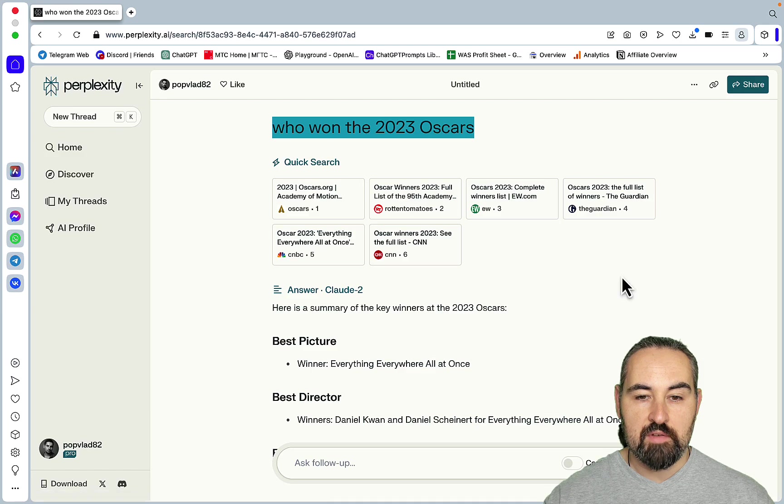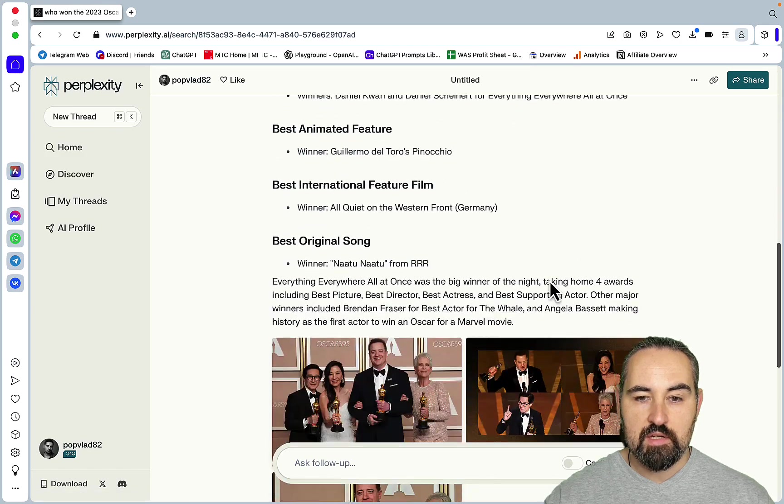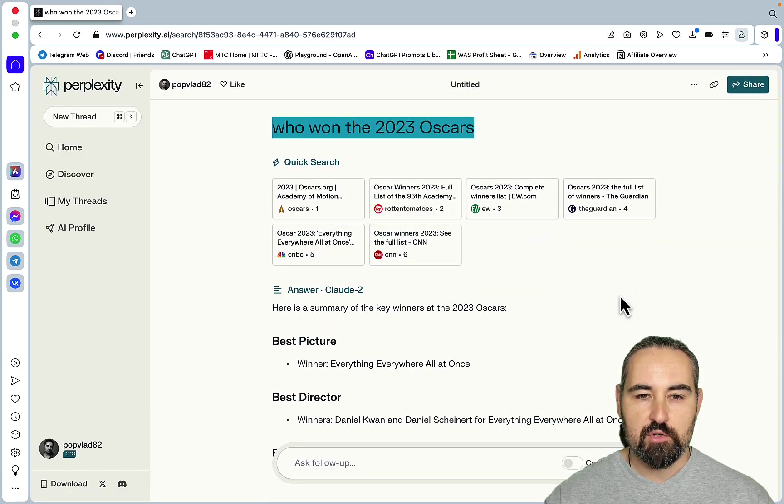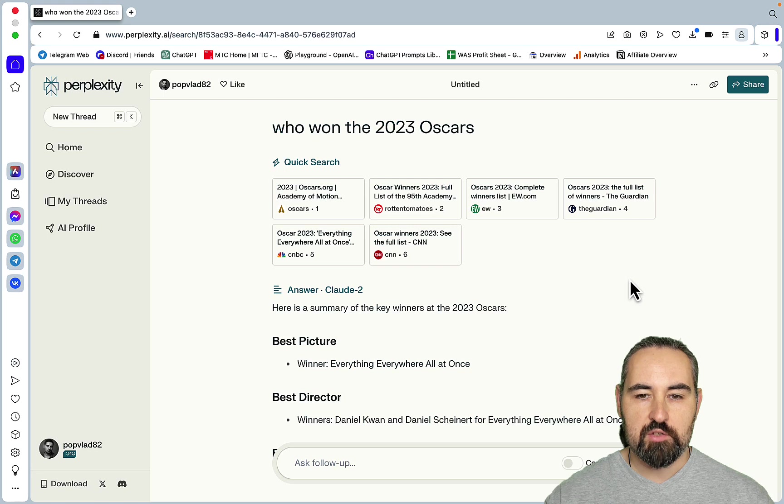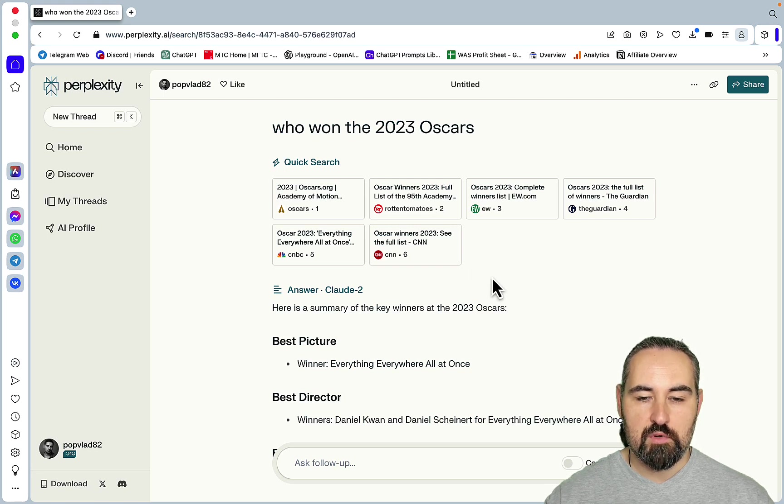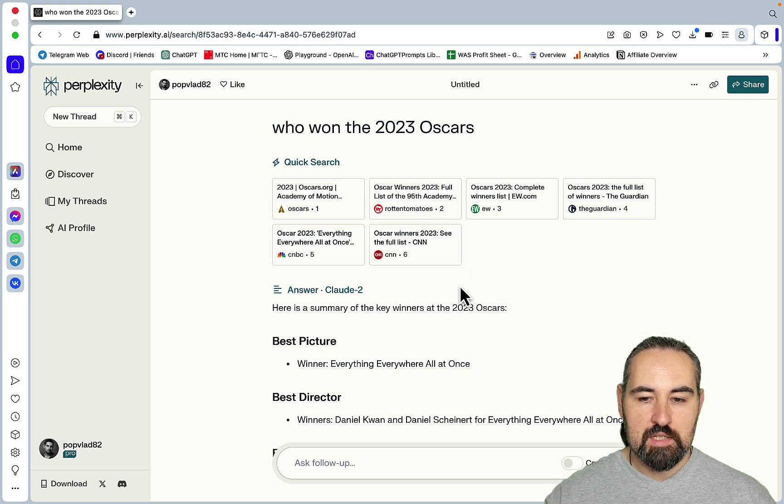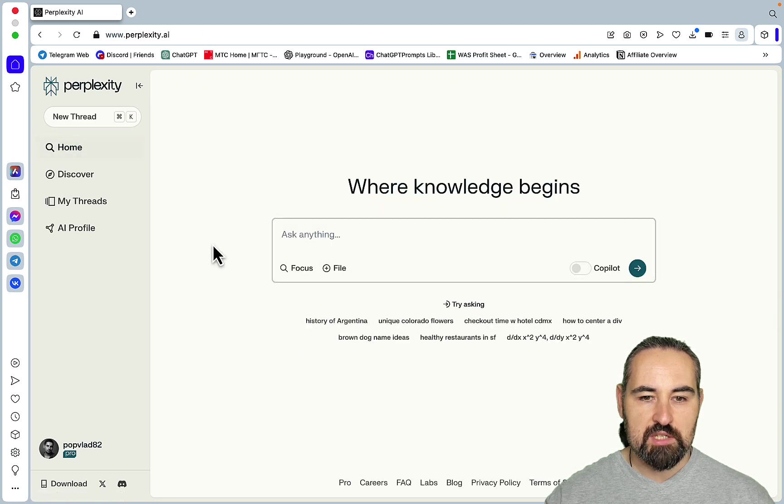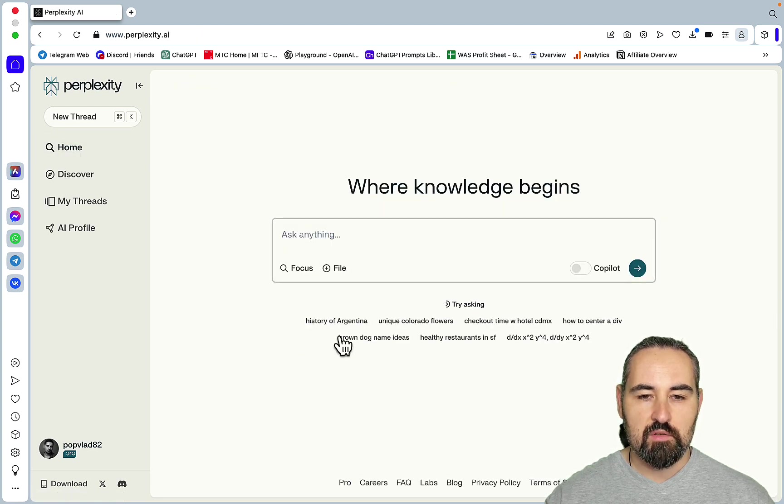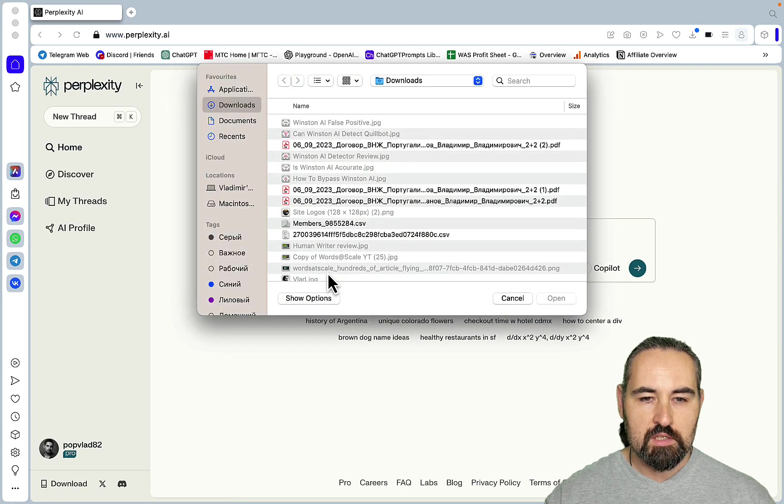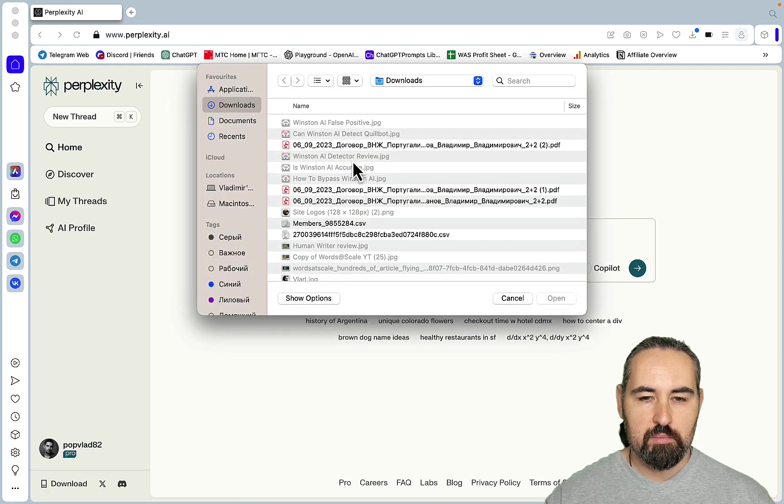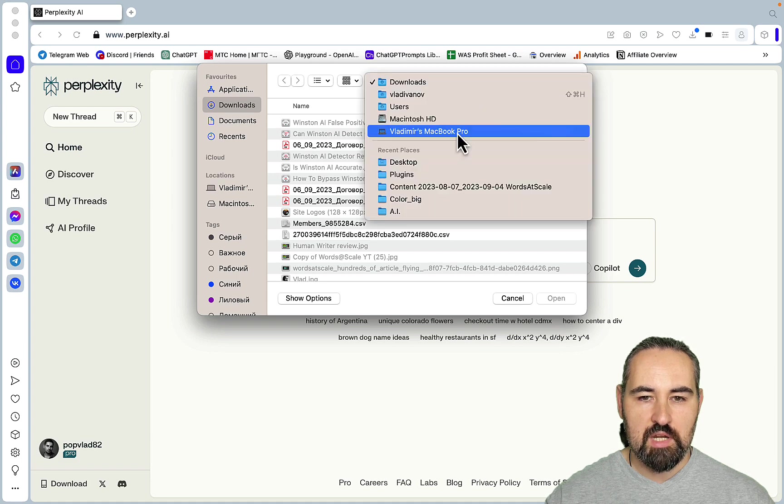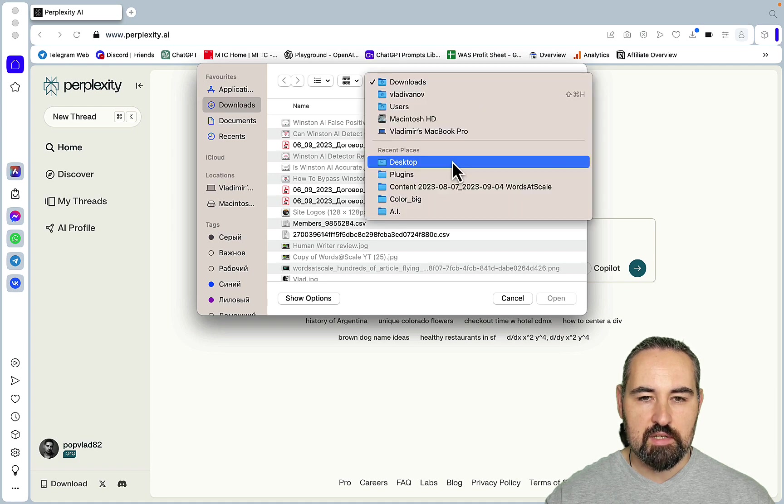But now you can do that and this is amazing, this opens up so many opportunities. And with Perplexity being the environment I think Claude 2 just got so much better. So this is the first use case, factual information with Claude AI, and of course you can use GPT-4.